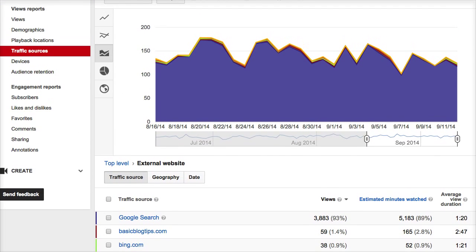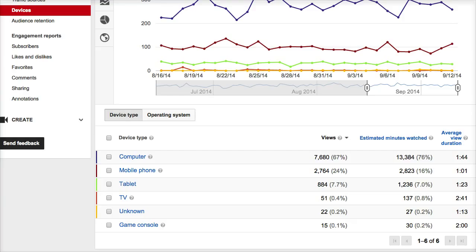One last thing to pay attention to is devices. We always talk about mobile and how things are moving that way, but the shift on my channel is not as drastic as it might be on others. More than half are still watching on a computer, and they're also watching longer — average view duration is 1 minute 44 seconds on computer versus one minute on mobile phones. If you're looking at your own stats, always check the device breakdown to see if there are any changes in the trends.